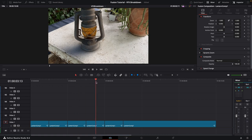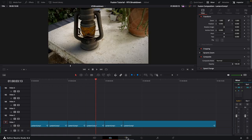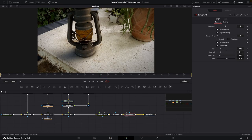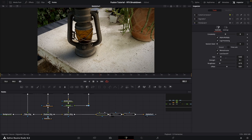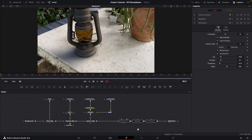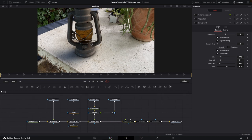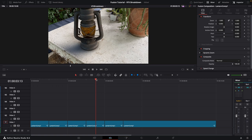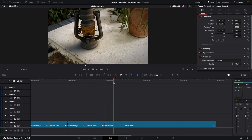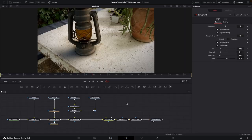Go to the next clip, click on the Fusion page, and this time we want to show everything except the last few nodes. We want to show the lantern with the ambient occlusion included, so just disable the color correction, the vignette, and the film grain. Go back to the Edit page and move the playhead to the second-to-last clip, then open Fusion.